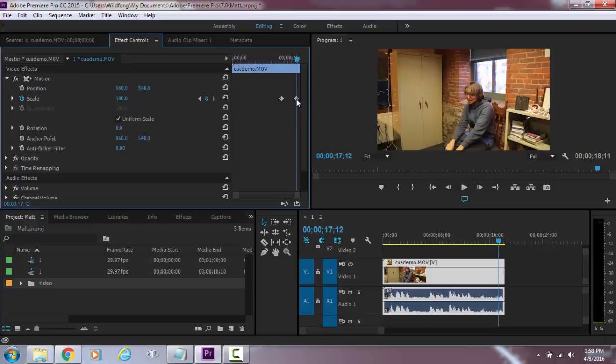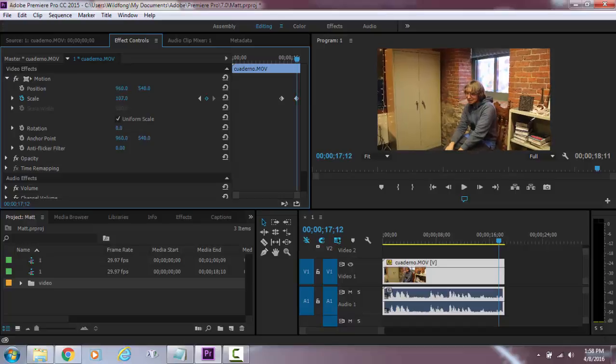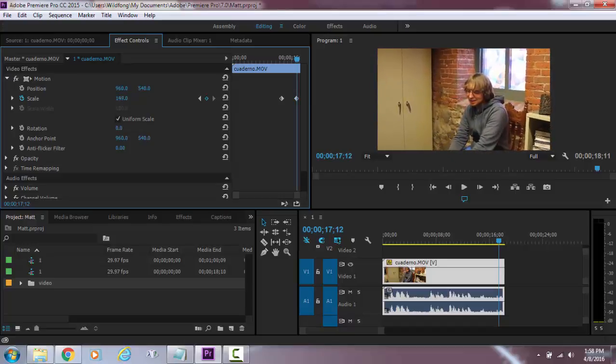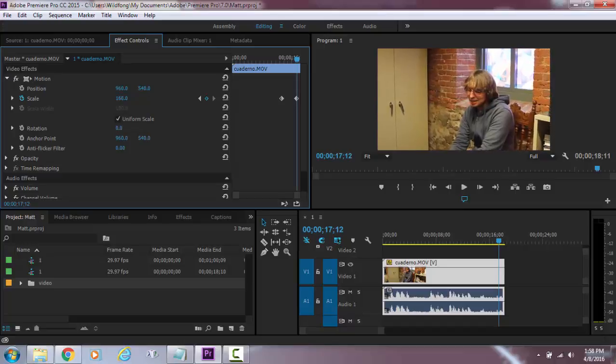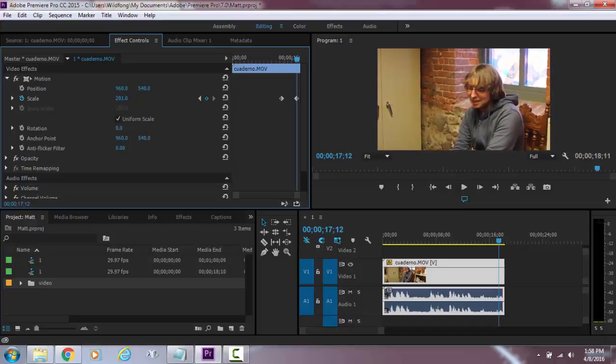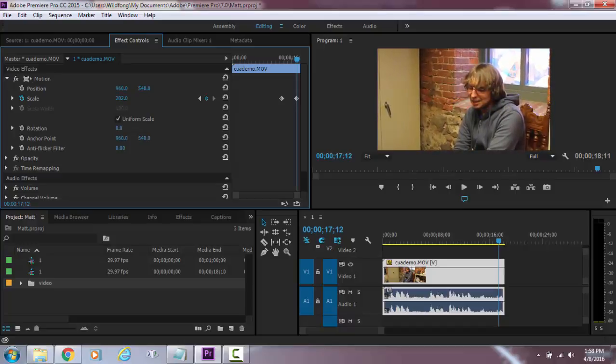Then I'm going to select the last keyframe and then we're going to change this number right here to a larger number. You can add in whatever number you want or you can just make it bigger by sliding over it. Let's see how about we go up to 200% more or less.